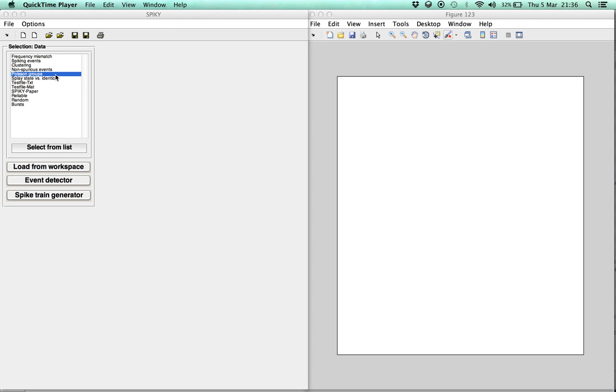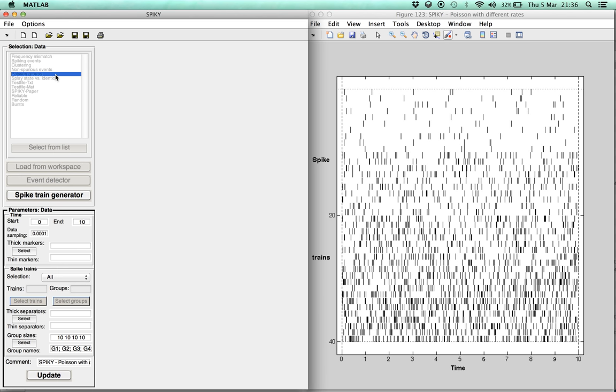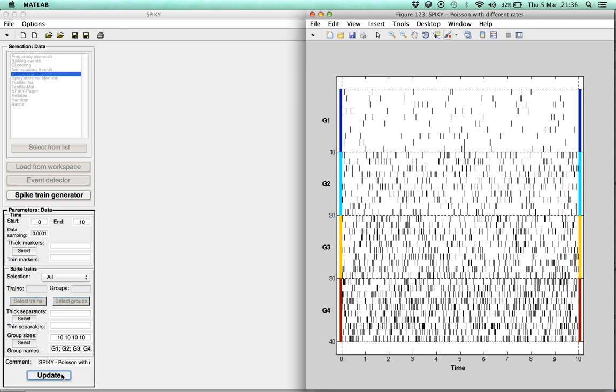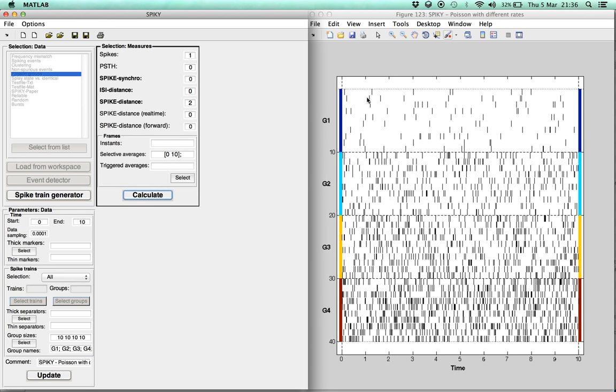In this demonstration, we use a dataset, Poisson Groups, which was specifically created for this movie. As we can see, after pressing Update in this dataset, there are 4 spike train groups with 10 spike trains each. From group to group, there is an increase in firing rate.